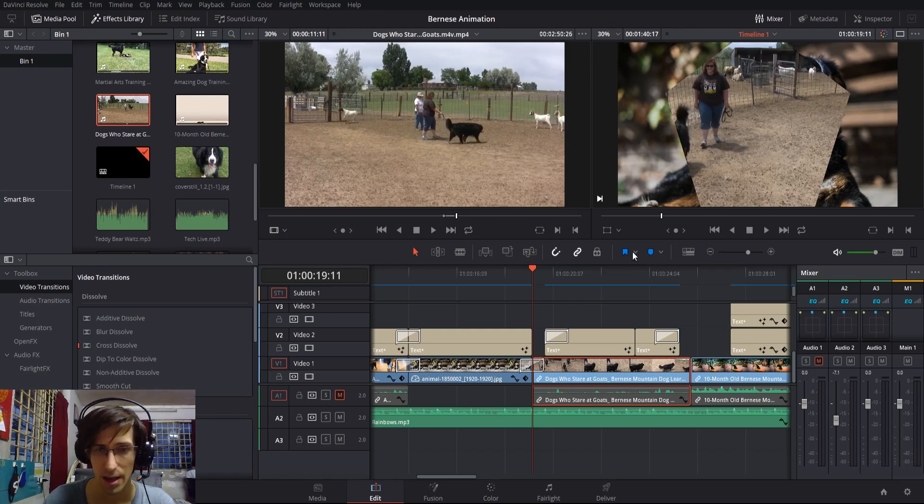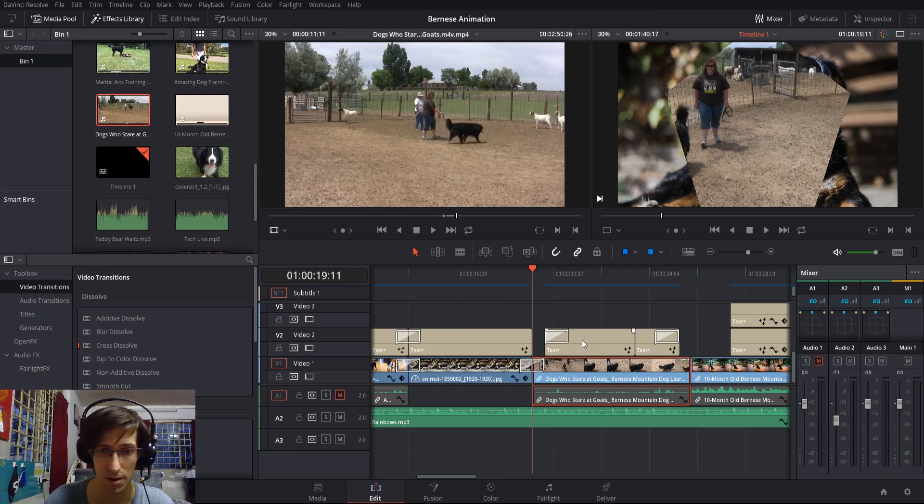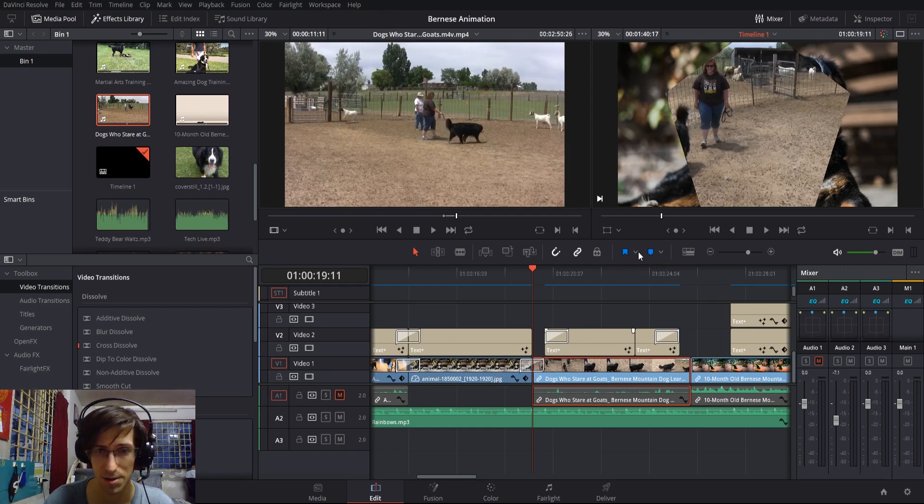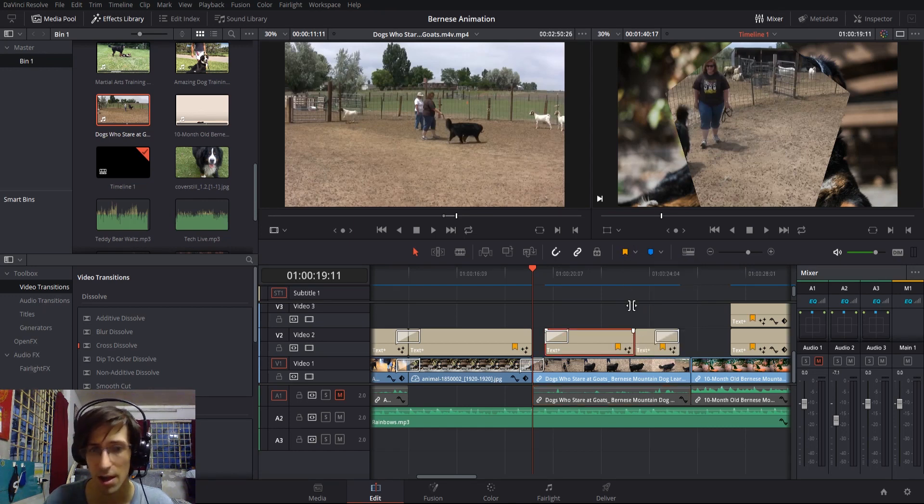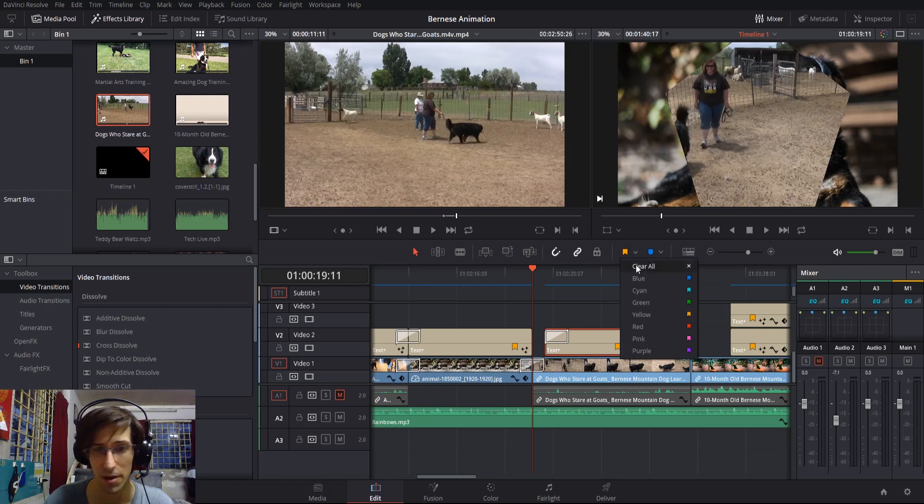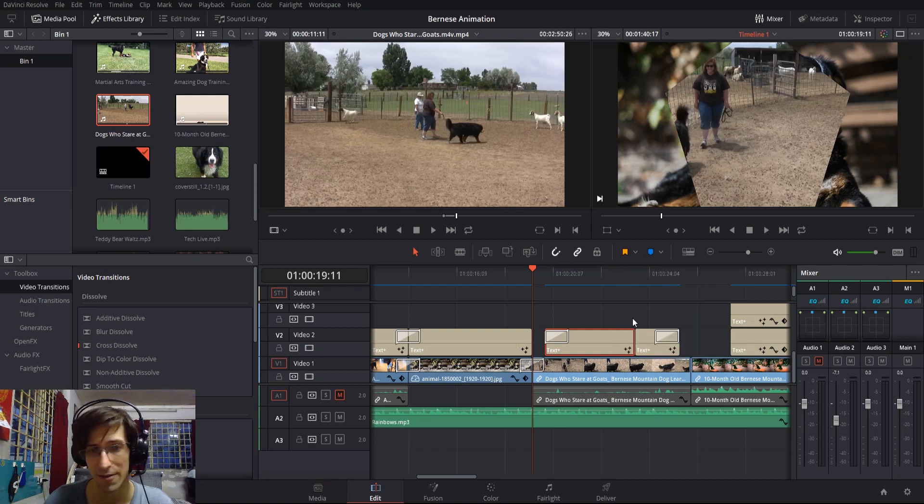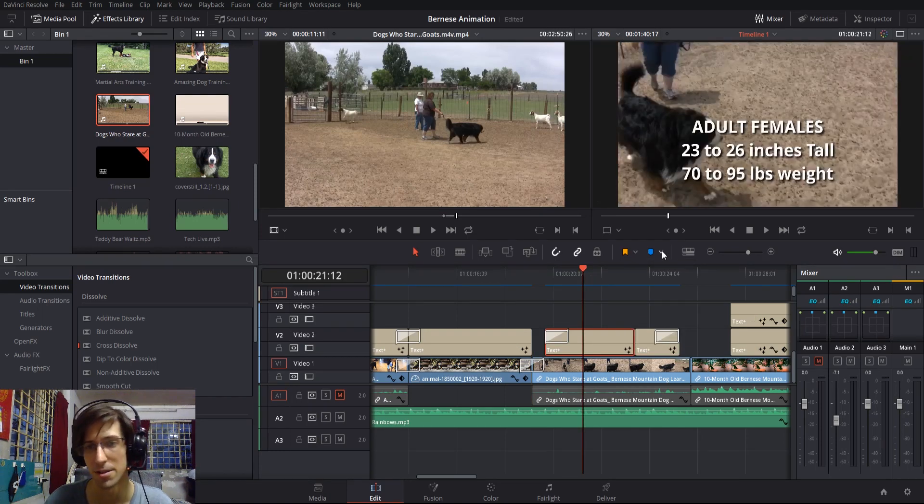If you don't want to move anything on your timeline by accident, you can use the position lock over here. You can also use flags and markers on clips in order to set them for different purposes.